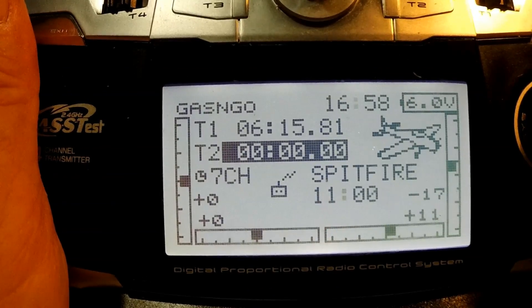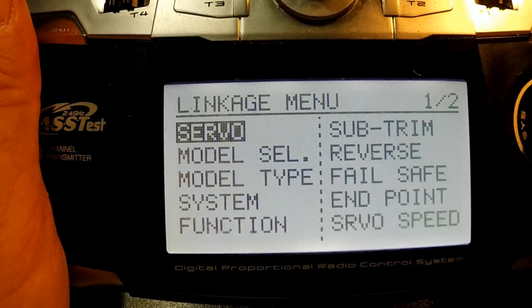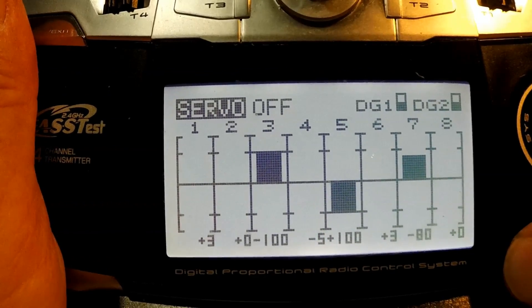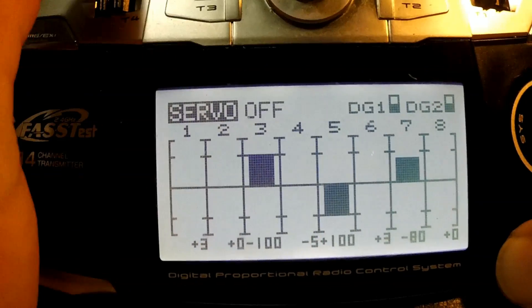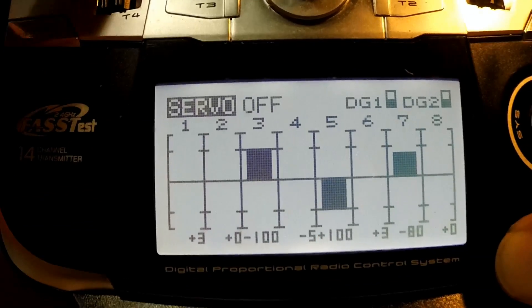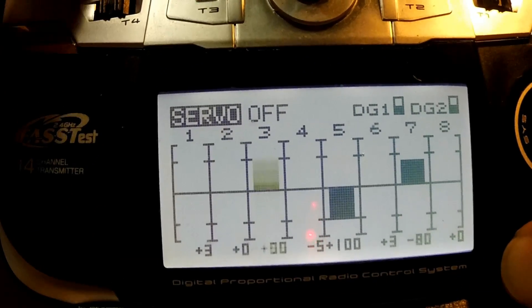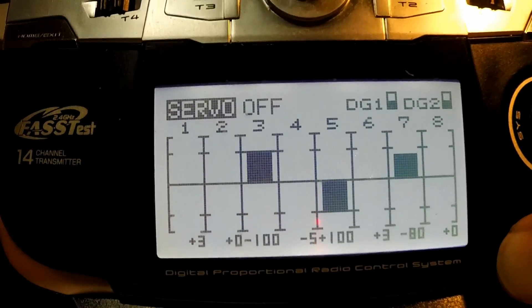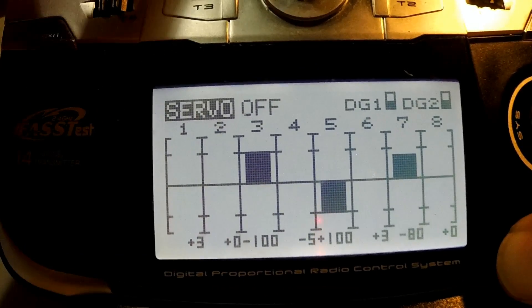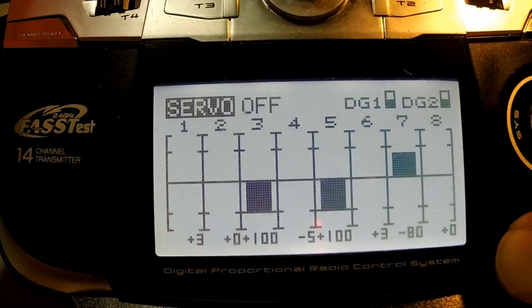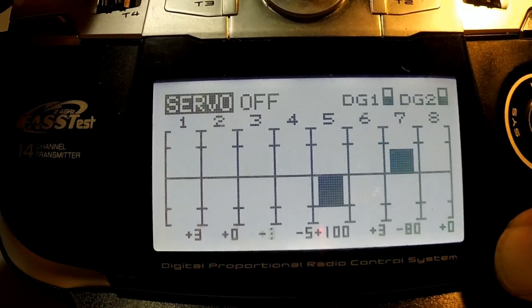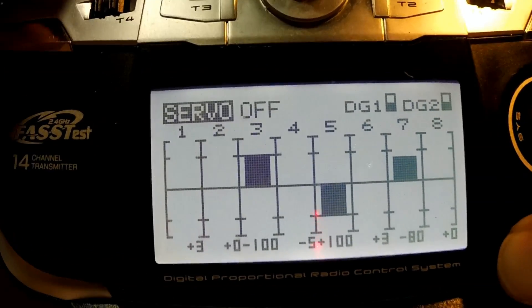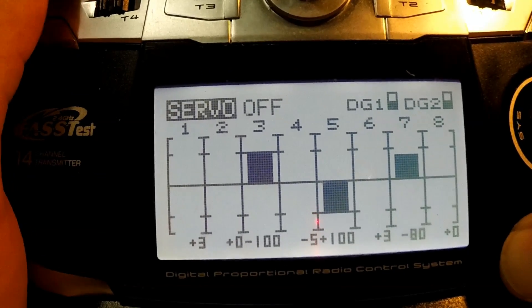So if you go to the link page and go to that servo screen, number three here will not work until I turn it on and it works. But then again, be advised, you flip it off, it's going to go off. But as soon as you turn it on, it's going to go full power or whatever where your stick is, so be mindful.